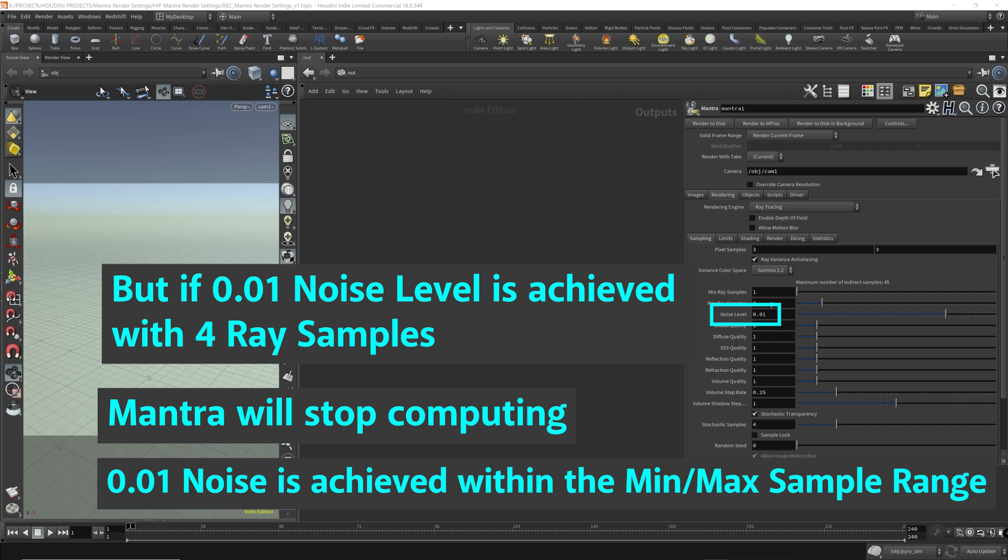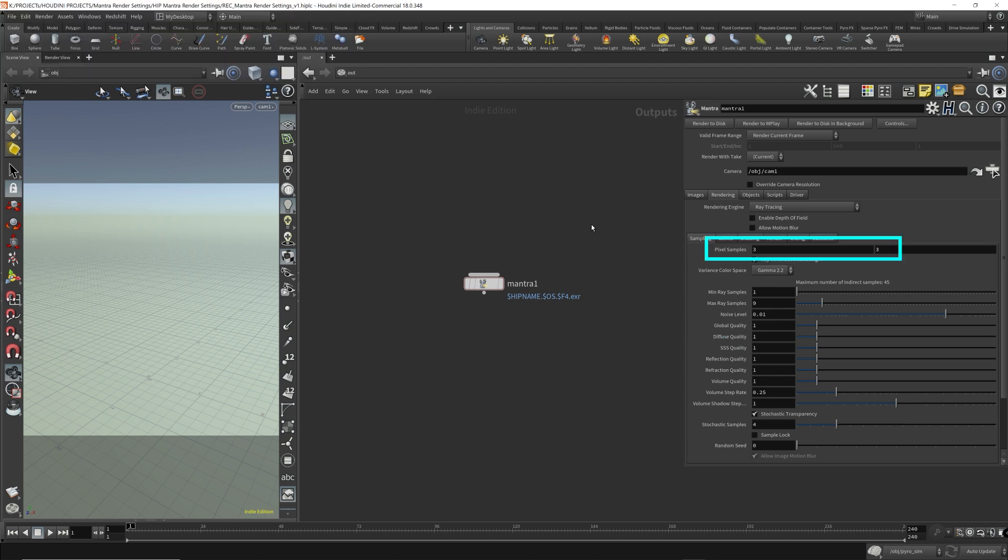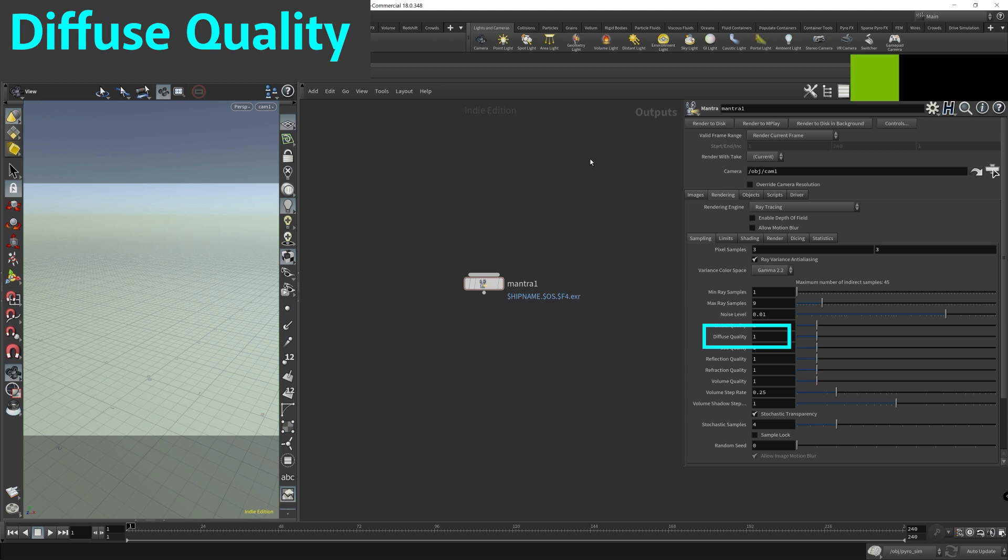So the global quality. I'm actually not sure what's the difference between this global quality parameter and the pixel samples. But when increasing the global quality parameter, it'll increase the quality of your renders. It's like a global multiplier for all the other parameters to improve the render quality overall.